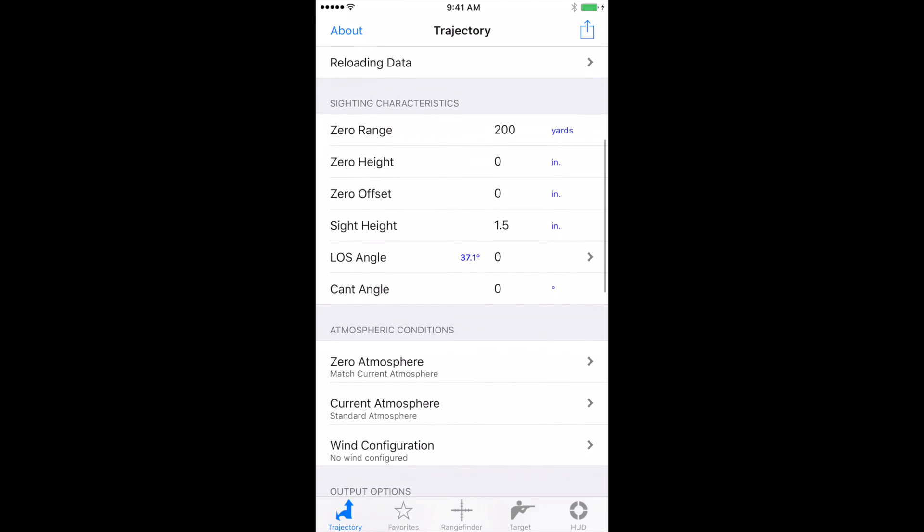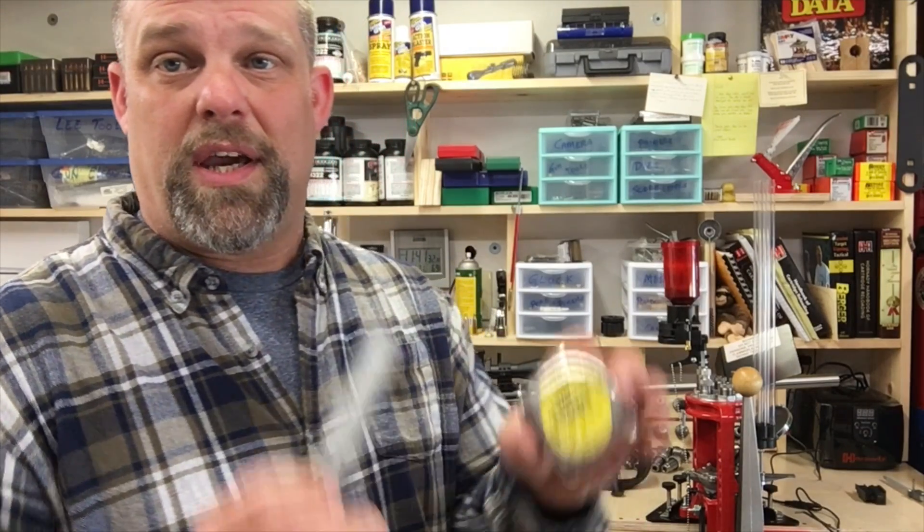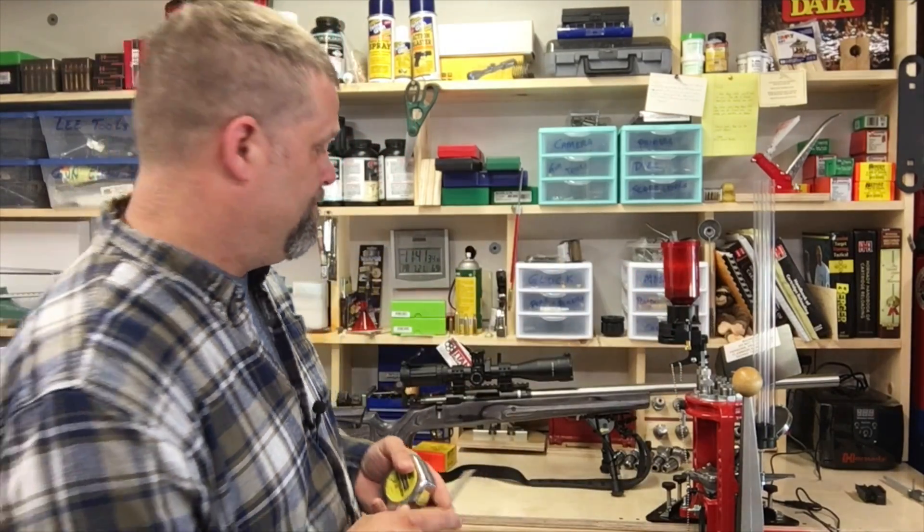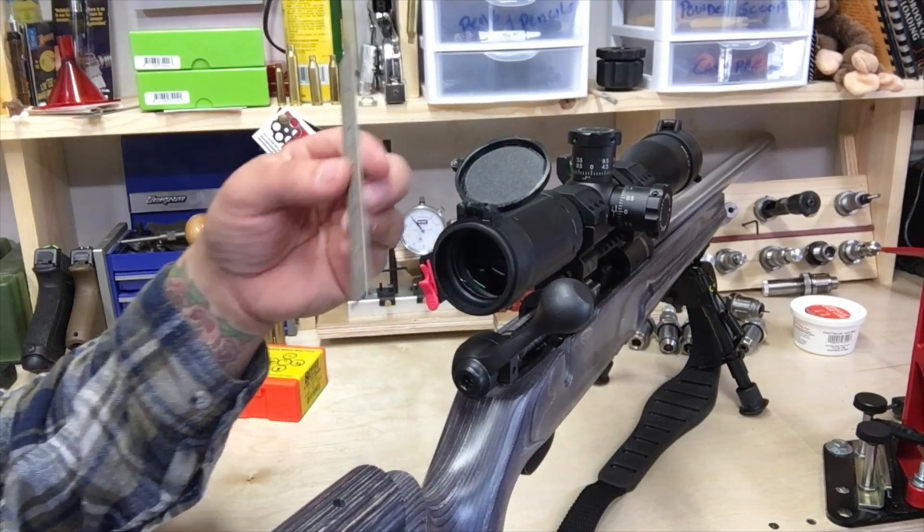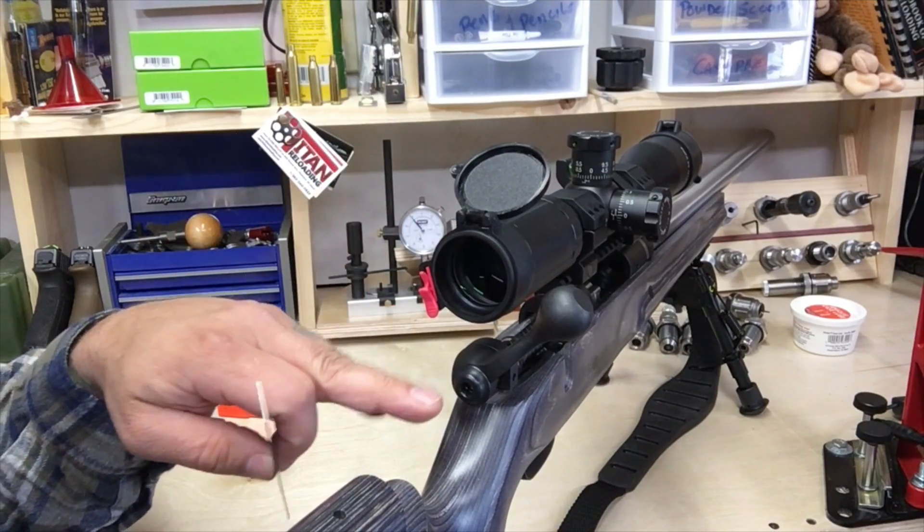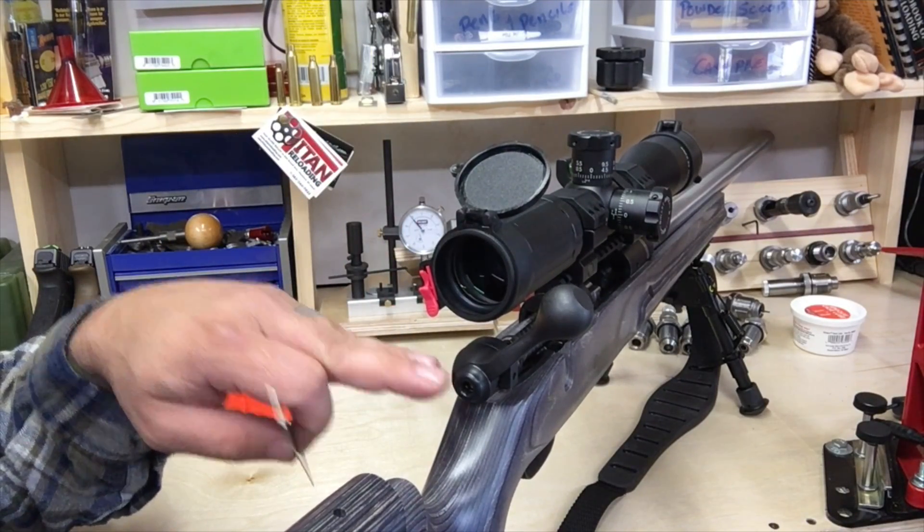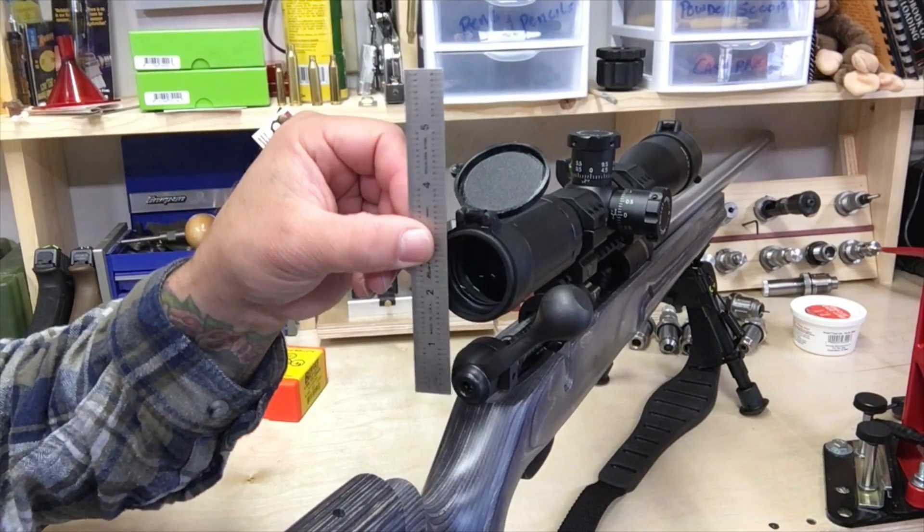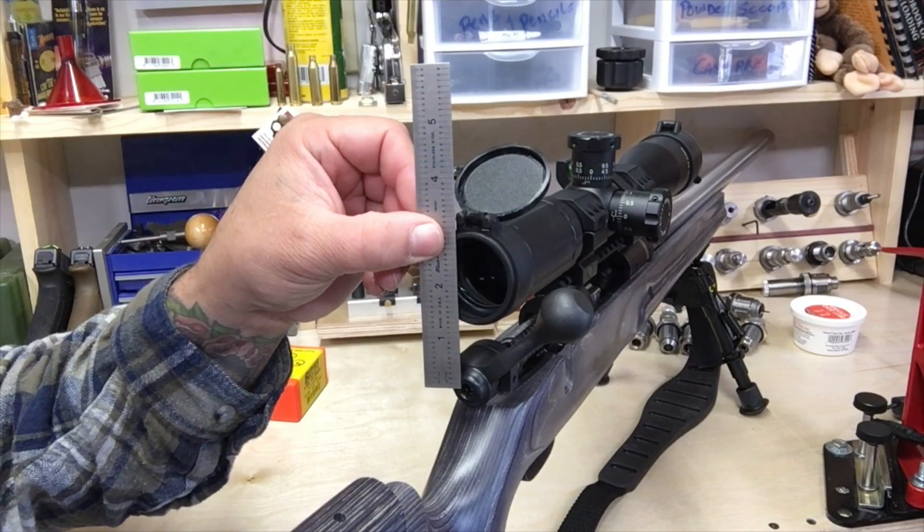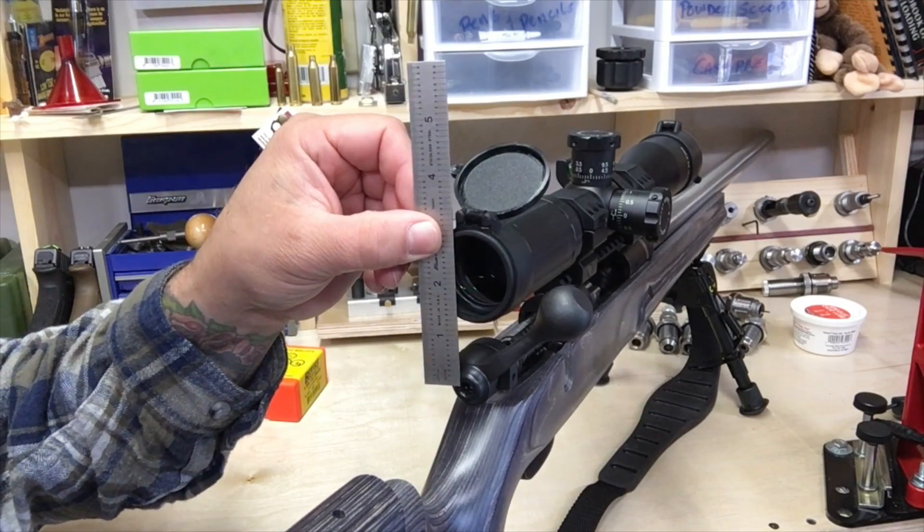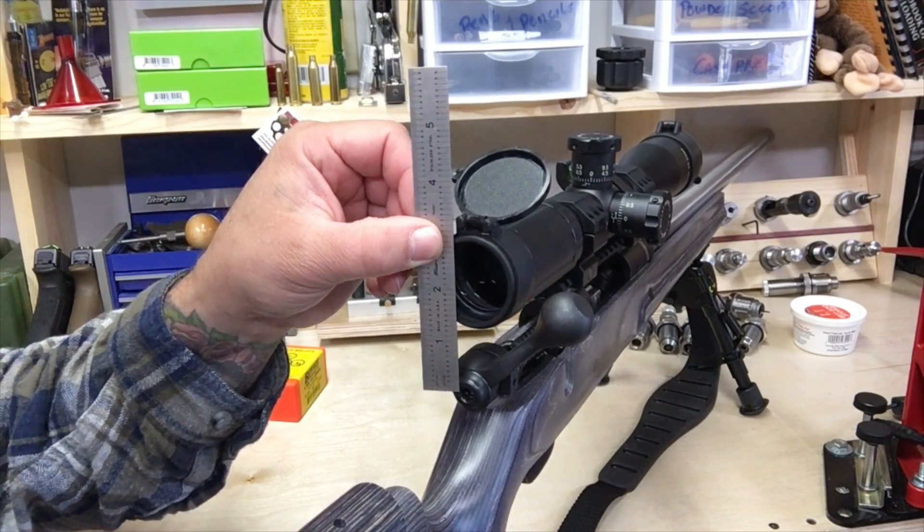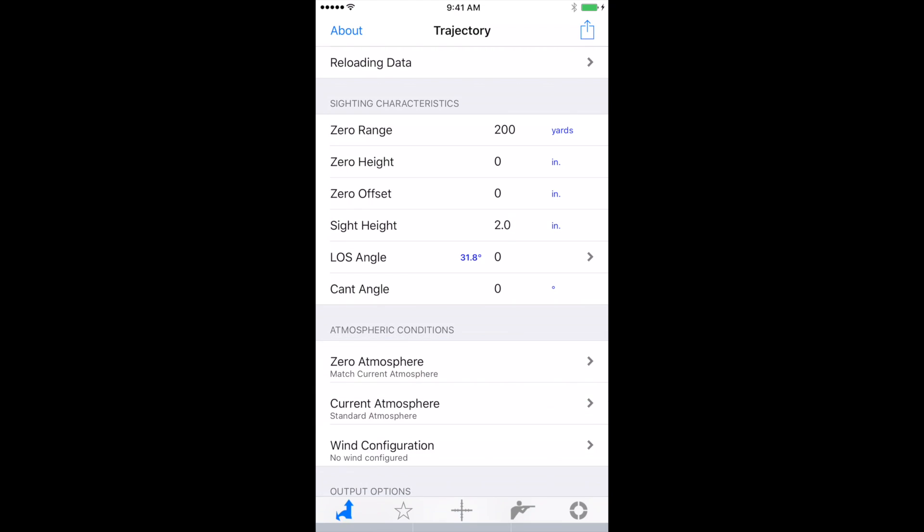The site height. So let's see how we measure site height. So it's a pretty simple measurement. All we're doing is measuring here from the center of the bolt to the center of the scope. You can do that with a tape measure or a ruler and it'll get you right where you need to be. And you can also change this just simply by clicking into it and changing that number.